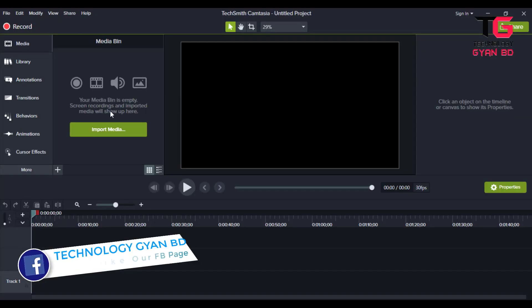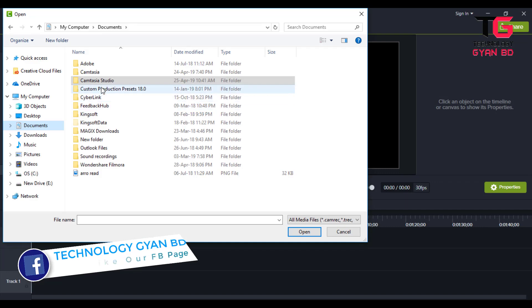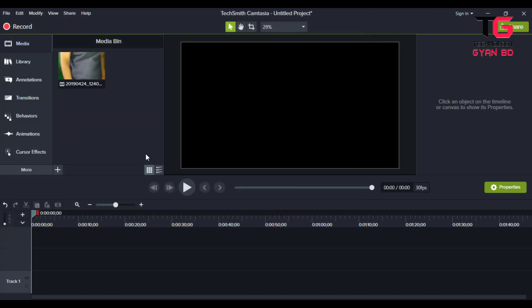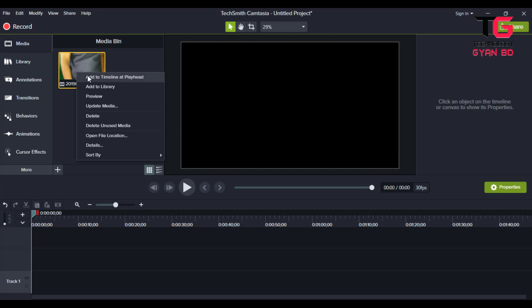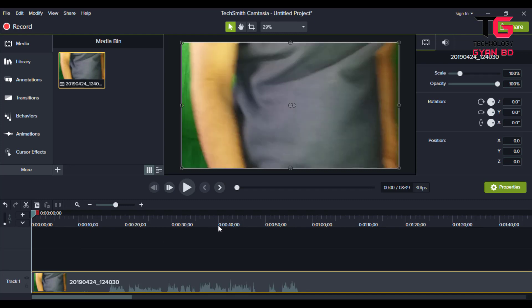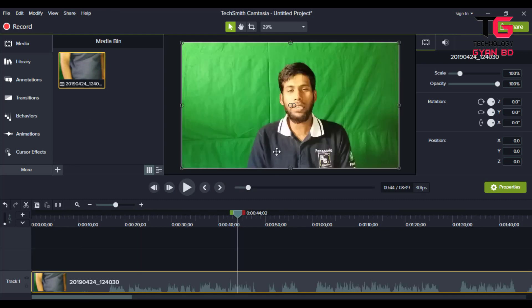Now I will put that green skin to remove. I will remove the video, so I will just add it to the timeline. Then I will remove the green screen.